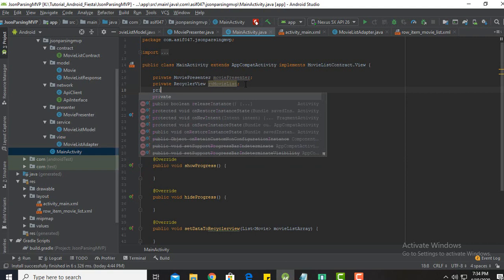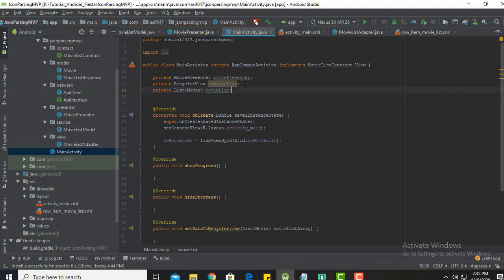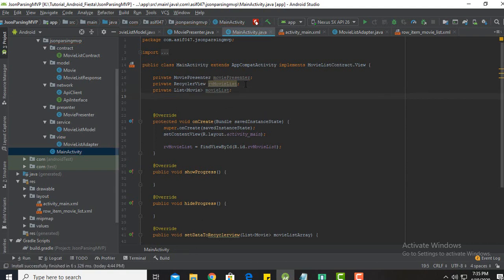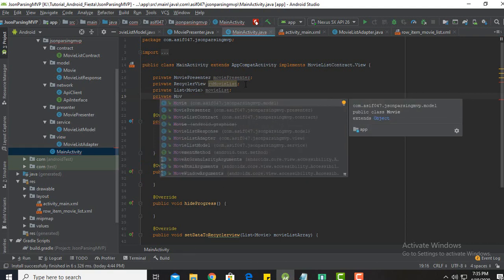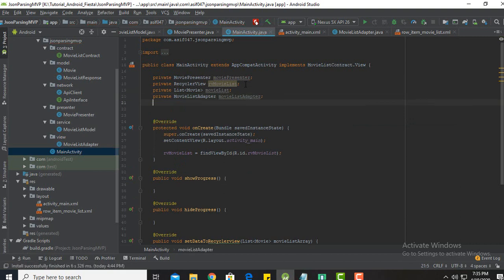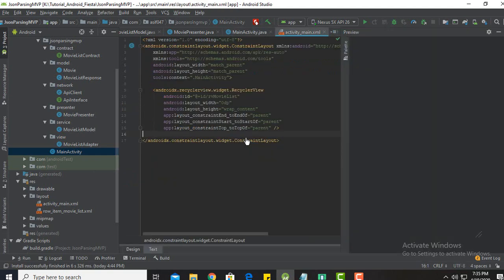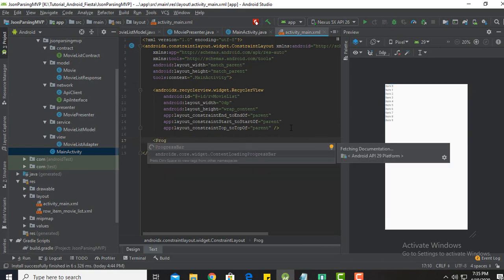Next we need to declare the list of movie type, then we need to declare the movie list adapter. We also need to declare one progress bar to show the loading indicator.